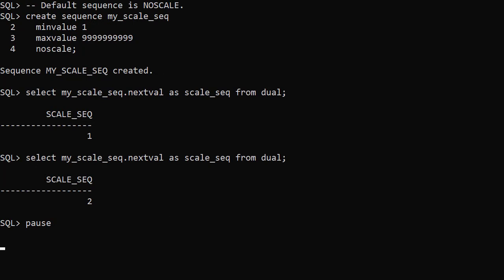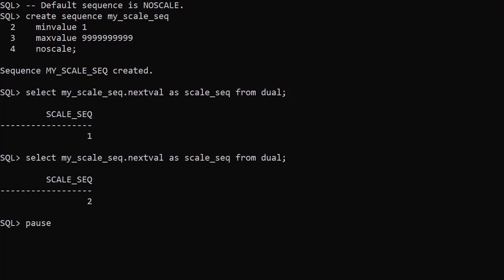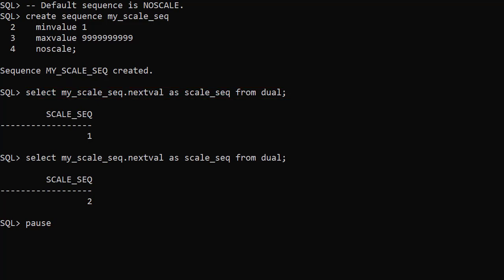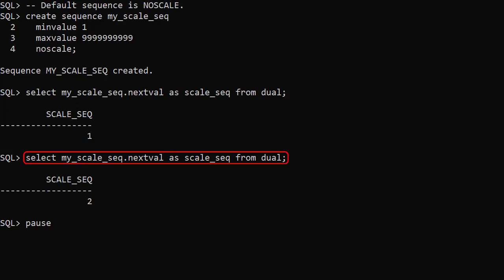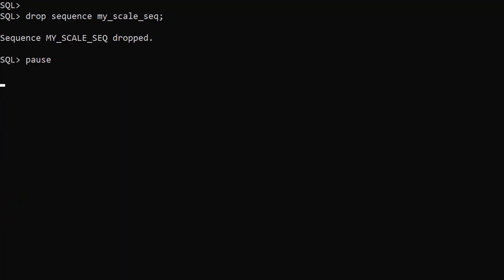We start by creating a default sequence. It has a minimum value of 1 and a maximum value of 10 nines. We've explicitly included the no scale keyword but this is the default so we didn't need to. When we select the next value from the sequence for the first time we get the value 1. It then increments by 1 each time. We drop the sequence before trying the next example.